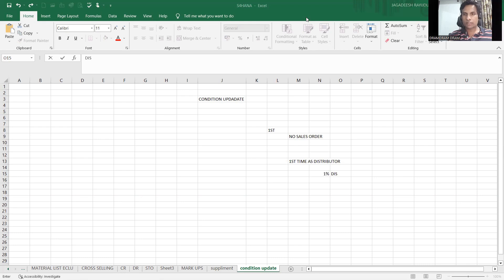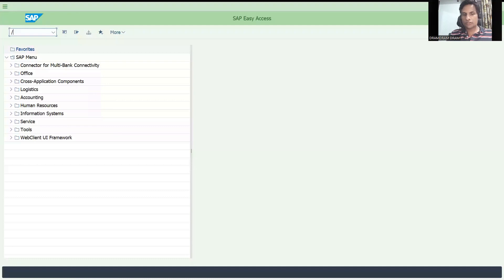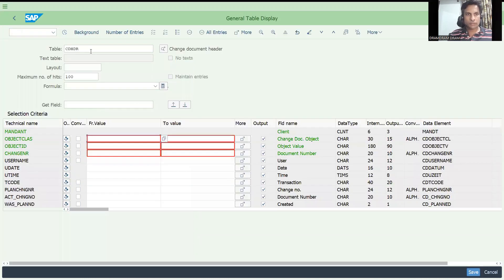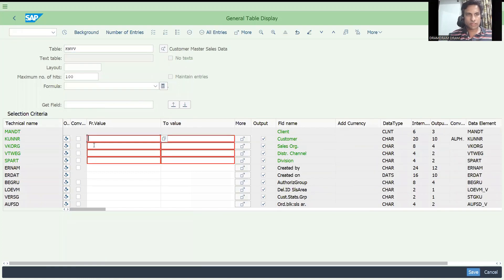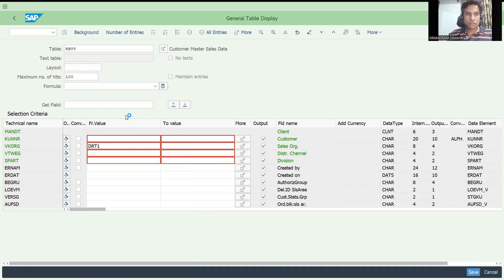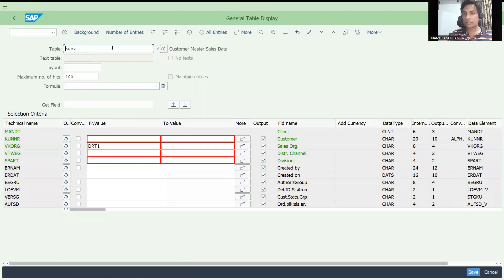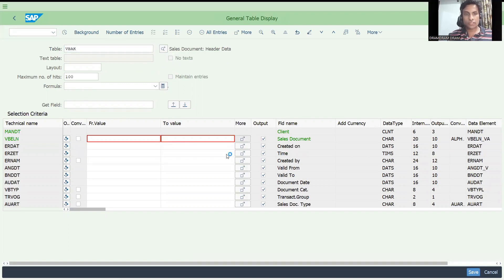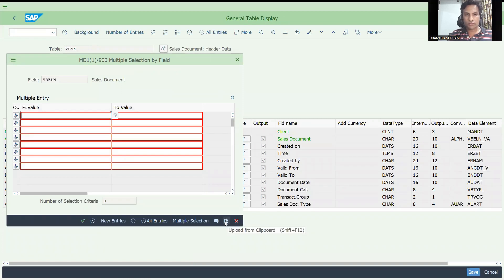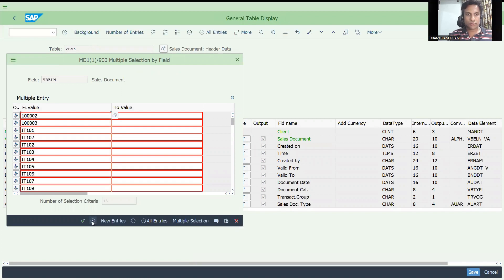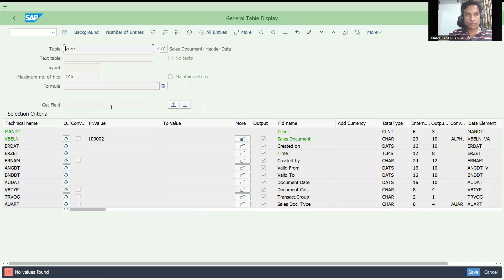Let's check our existing customers in S4HANA. Using SC16N, go to KNVV - probably like DRT1. I'm executing this to find all the customers I have created till now. I want a customer where not even a single sales order has been created. I'm showing this because you need not remember anything you have created yesterday.